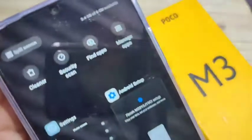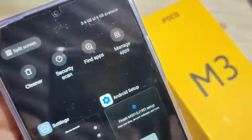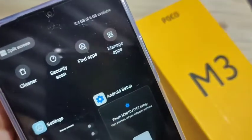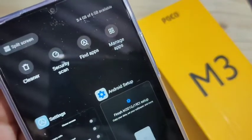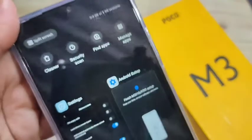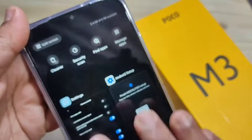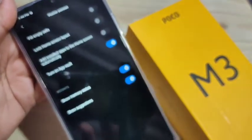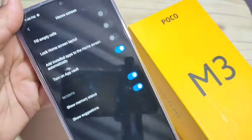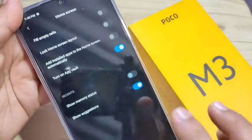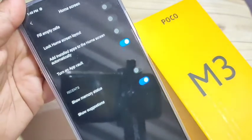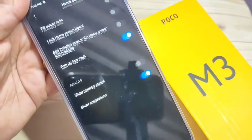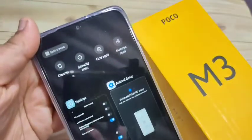Turn on this option, then go to the Recent Applications. On the top right corner you can see the memory information of this device — 3.4 GB out of 6 GB available. If you turn off this option, I will show you what happens.